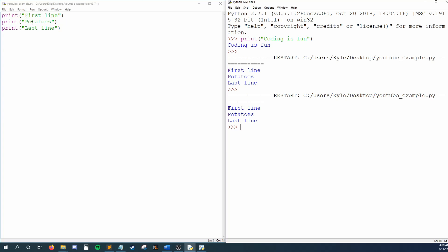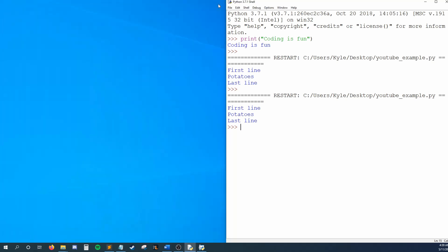I asked Python to print first line, potatoes, last line to my screen, and that's what I see print out. I'll now close YouTubeExample.py, and show you how to reopen it.